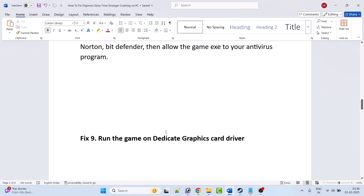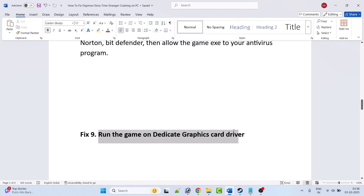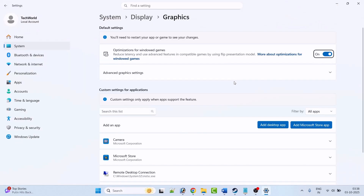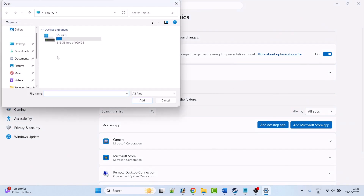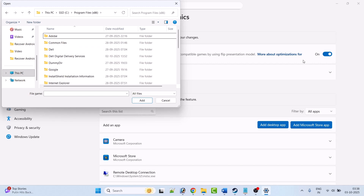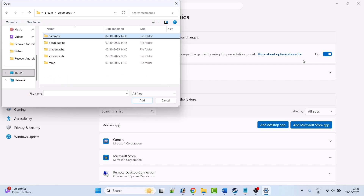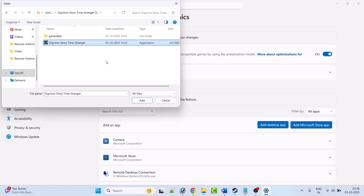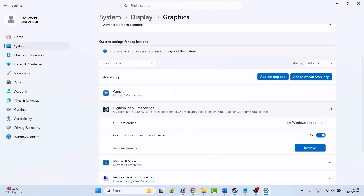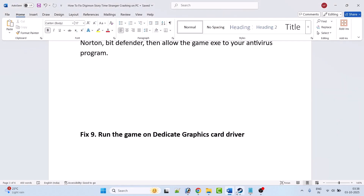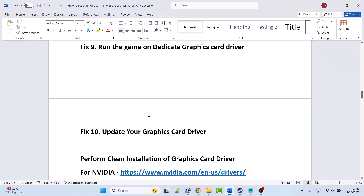Fix 9 is to run the game on the dedicated graphics card. In Windows Search, open Graphics Settings, click Add Desktop App, browse to the game installation folder at C:\Program Files (x86)\Steam\steamapps\common\Digimon Story Time Stranger, select the EXE and click Add. After adding it, expand the entry and next to GPU Preference select High Performance, then launch the game and check.